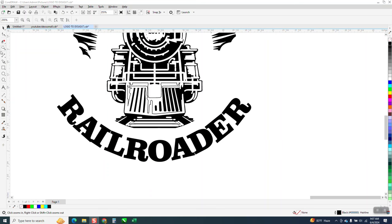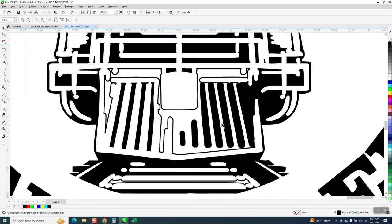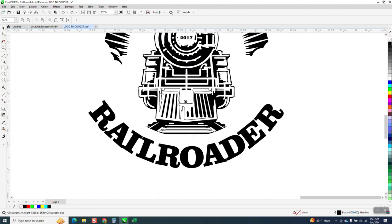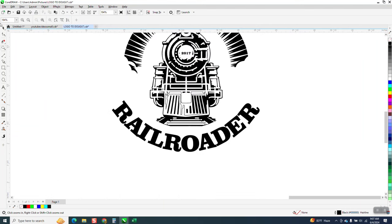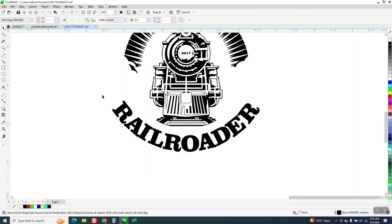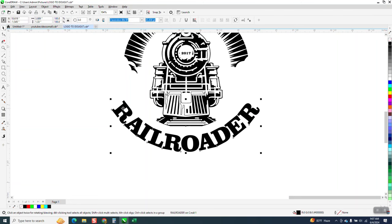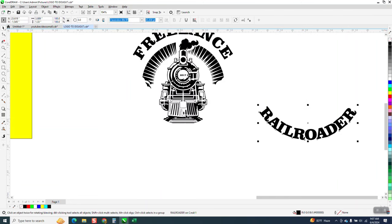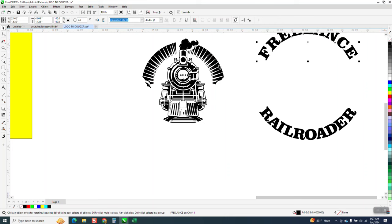Hi, it's me again with CorelDraw Tips and Tricks. I just did a video on this yesterday and I said in that video that I would redraw this front of this engine. So what I'm going to do, I'm going to move some stuff out of the way just to get it out of the way.